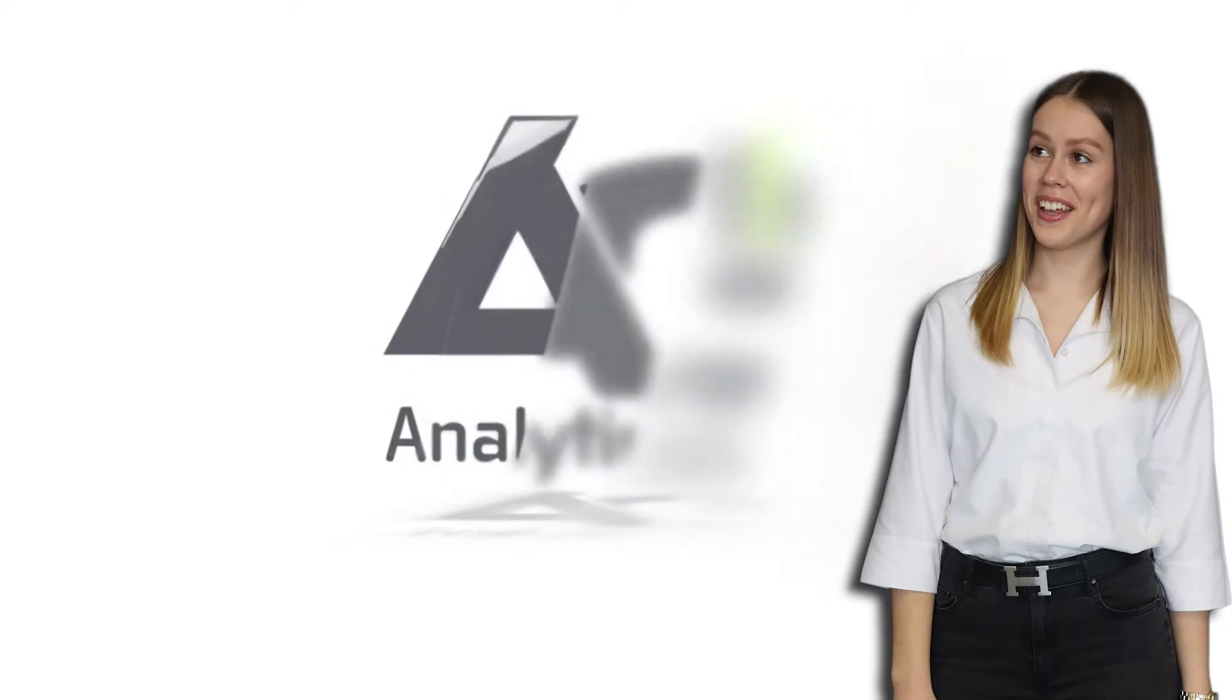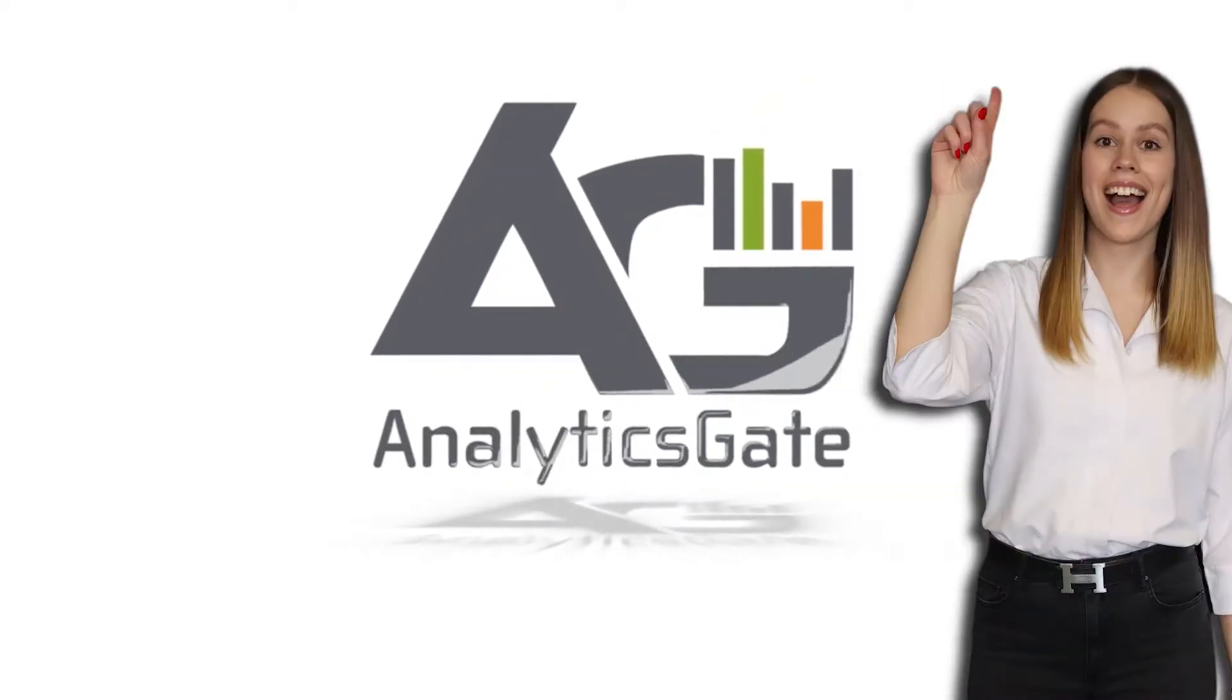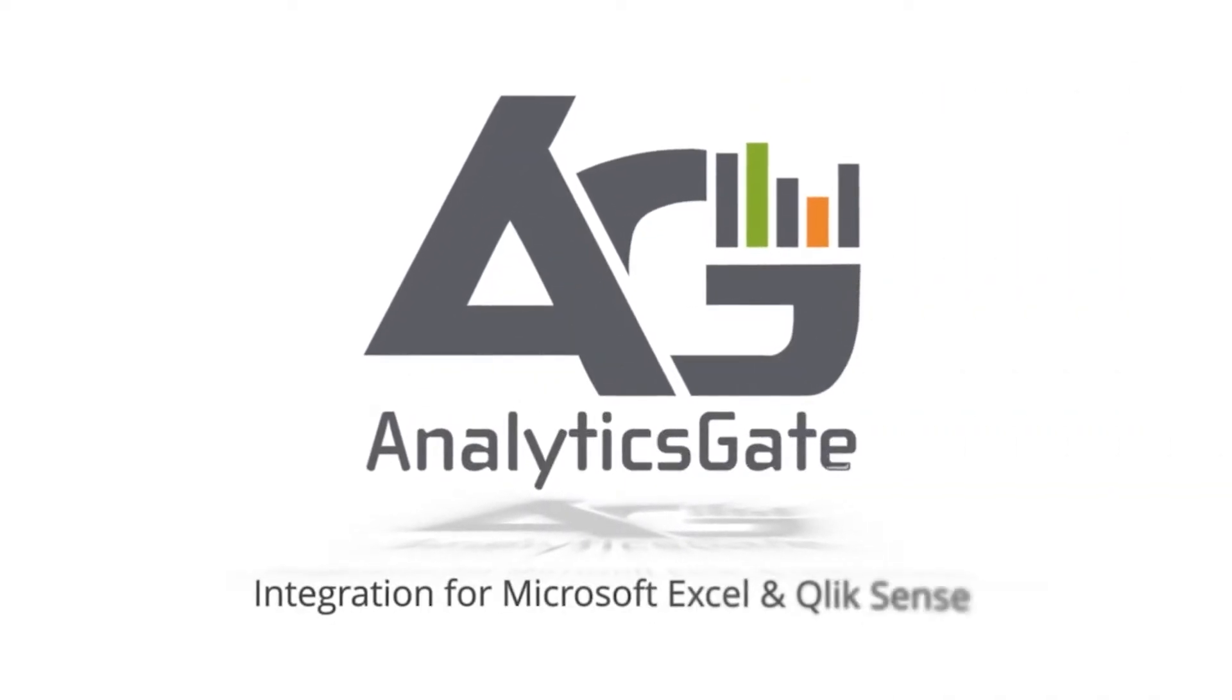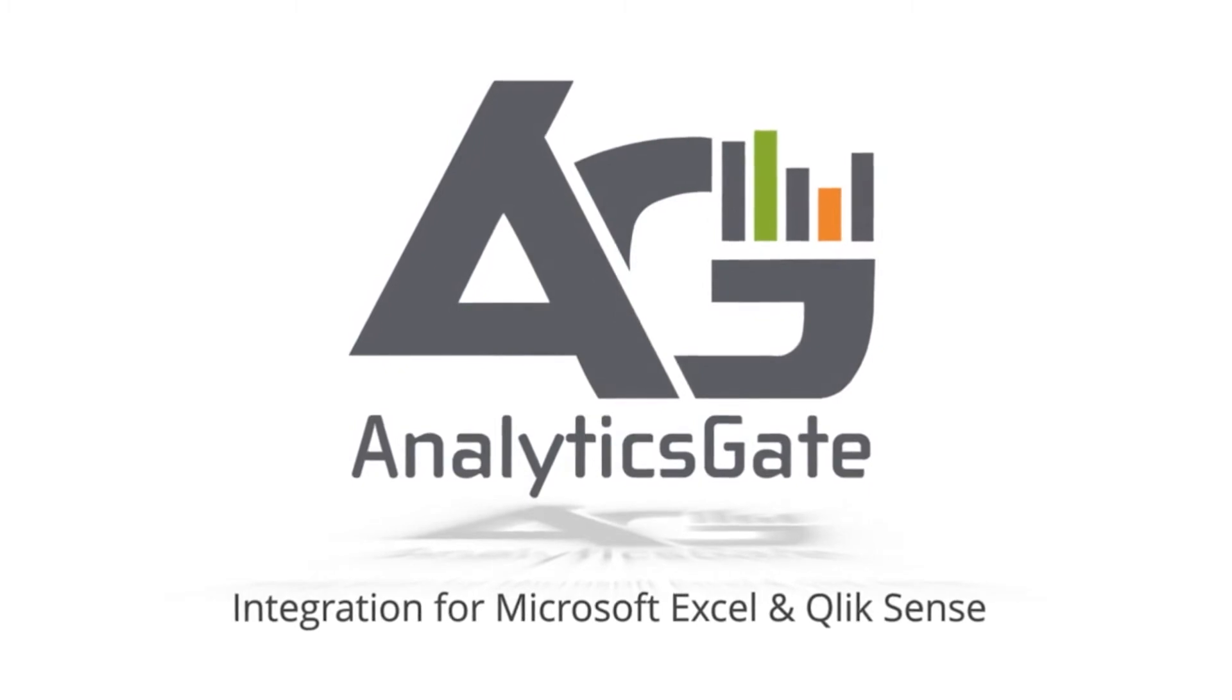We have something exciting for Betty and all other fans of Excel. AnalyticsGate combines the best of Excel with the power of Qlik Sense.